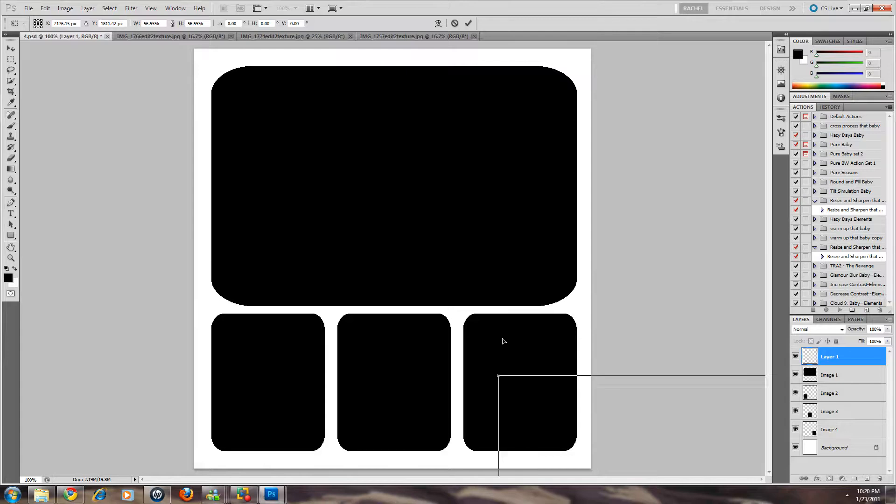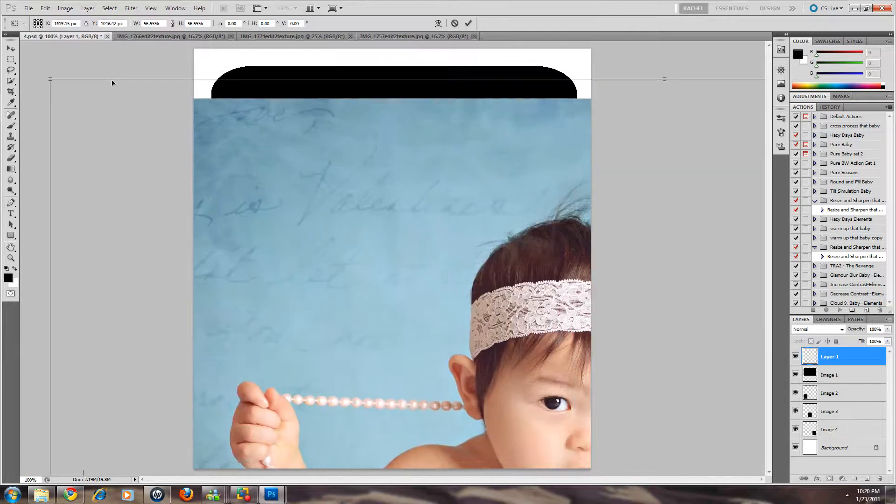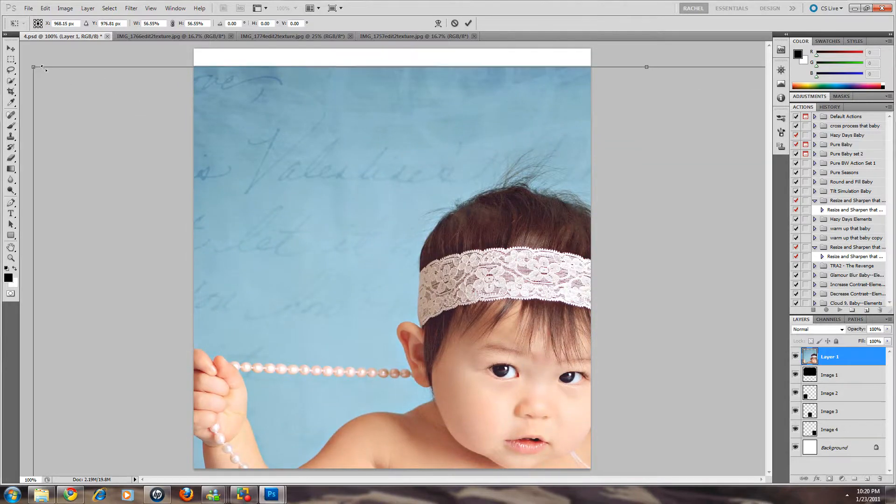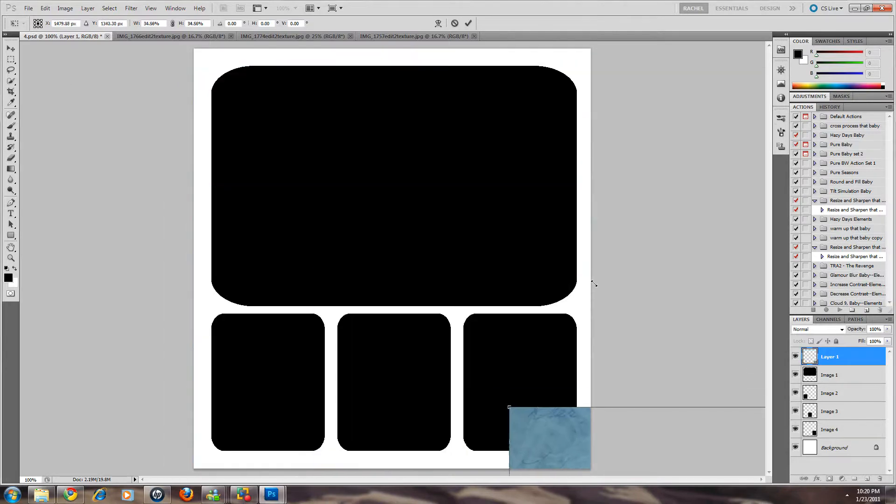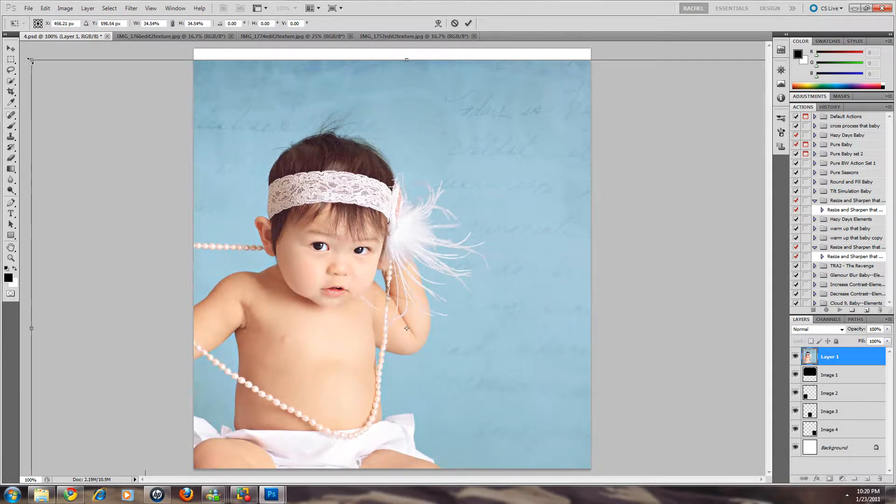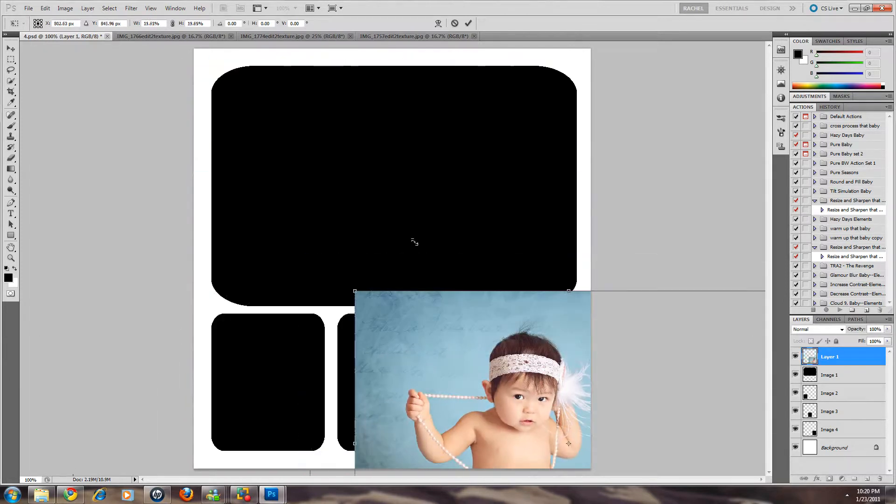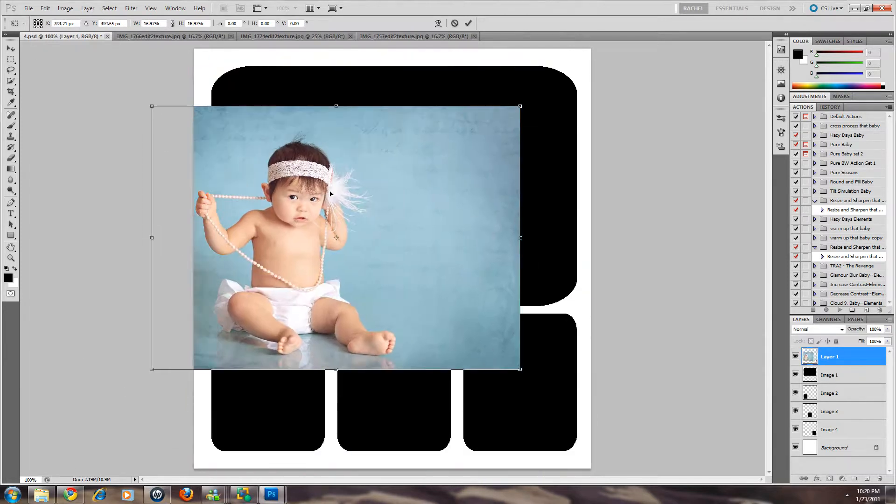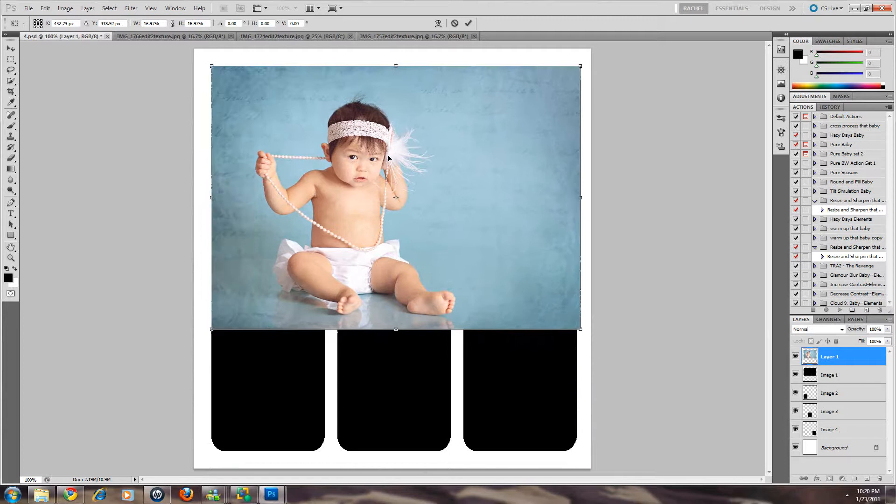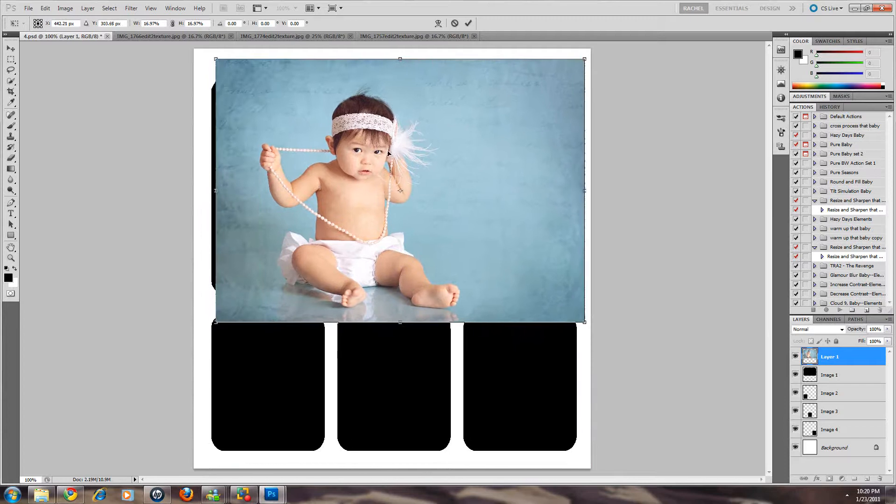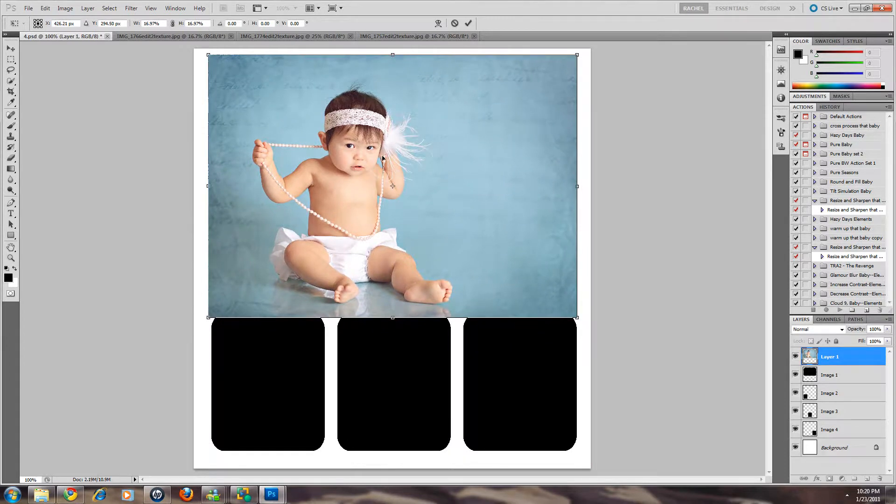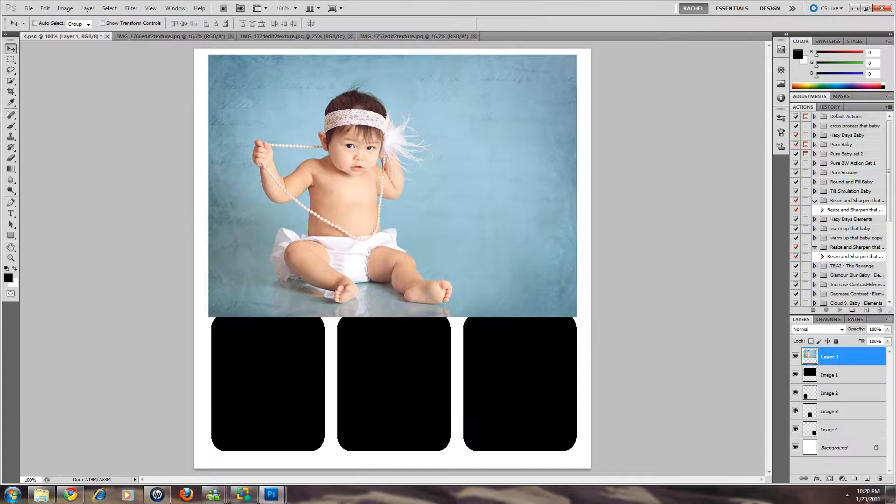I'm using a Mark 2 so my files are pretty big. This isn't resized for web yet. So your files might not be quite as big. Okay but that looks like it's going to be a pretty good fit right there. So I'm going to say okay I accept that.